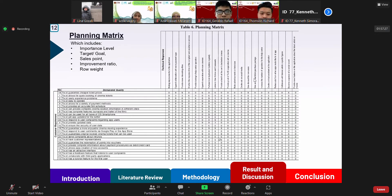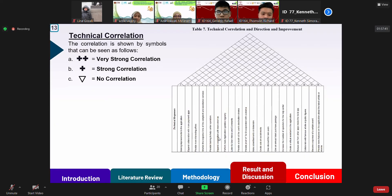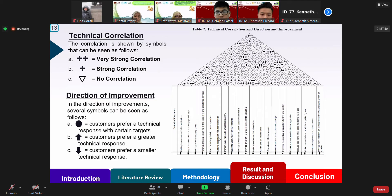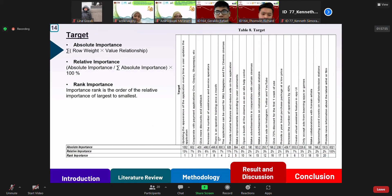After creating the interrelationship matrix, we continue to the planning matrix, which is a tool used to measure the demanded quality and customer requirements, including importance to customer, target goal, sales point, improvement ratio, and row weight. Next is the technical correlation, which shows the correlation between the technical responses, indicated by symbols shown in the slide. Next is the direction of improvement, whose symbols can also be seen in the slide. The target column will be filled with concrete actions that must be taken by the service provider in accordance with the technical response, which includes absolute importance, relative importance, and rank importance.